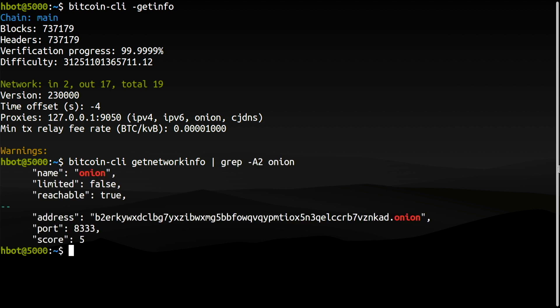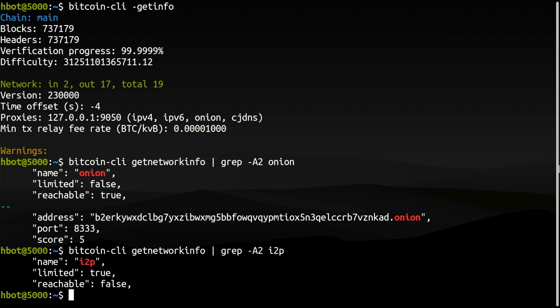I want to be able to connect to peers over the I2P network. It is very easy. We need to install one single package and add a few lines to the Bitcoin configuration file.